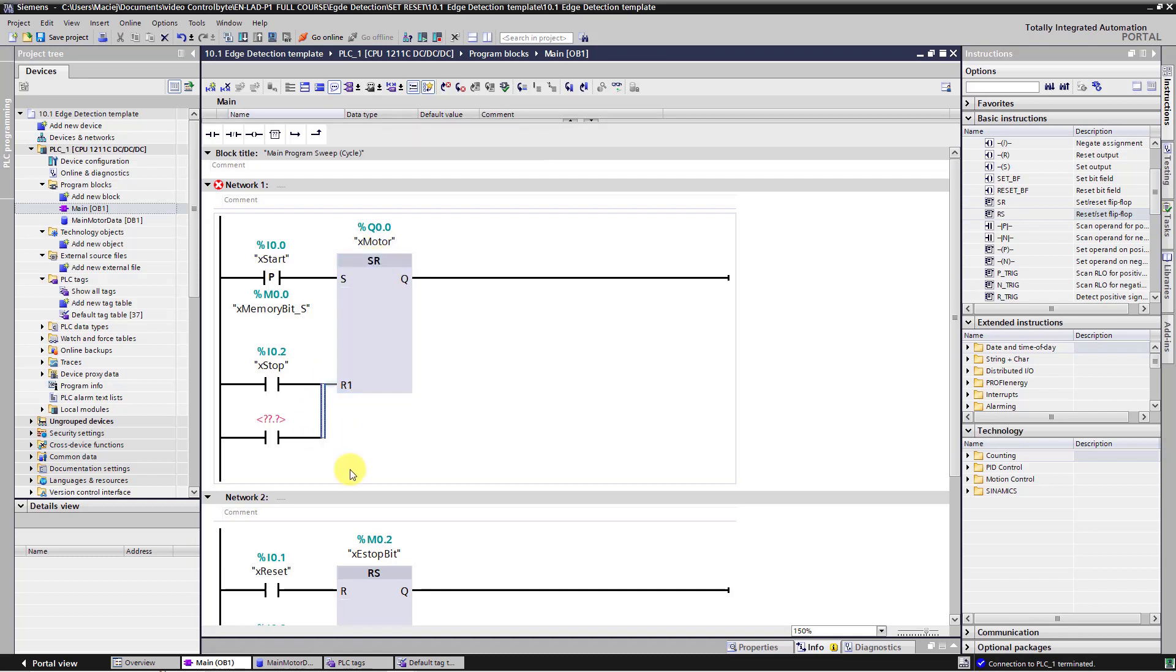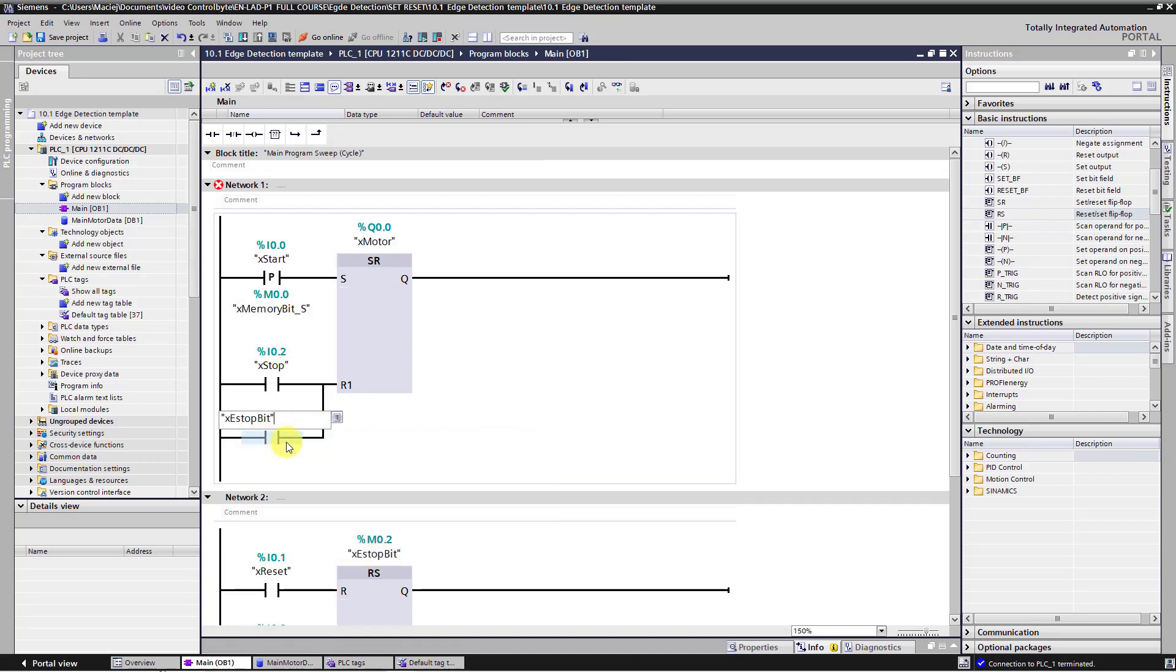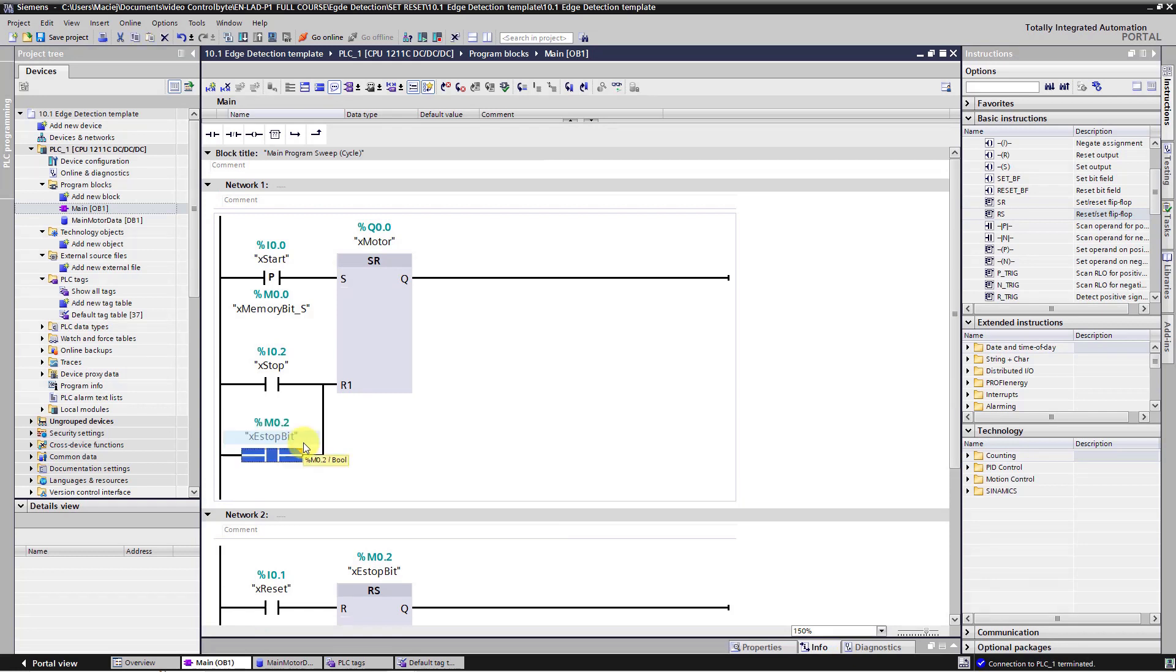Then add normally open contact. And here the end of the branch just drag to the R1 input of SR function block. Then just add X S stop bit here. Okay.